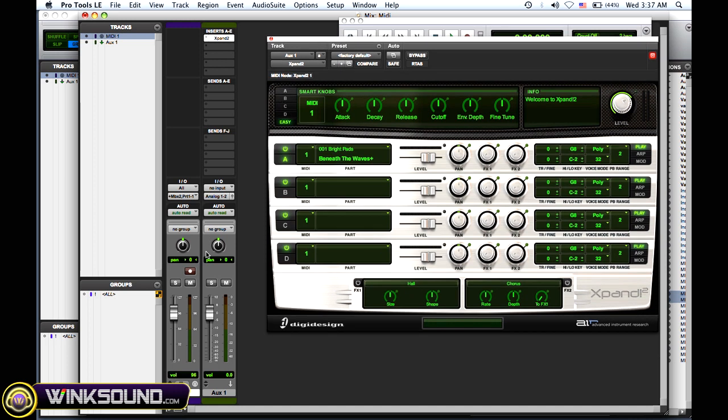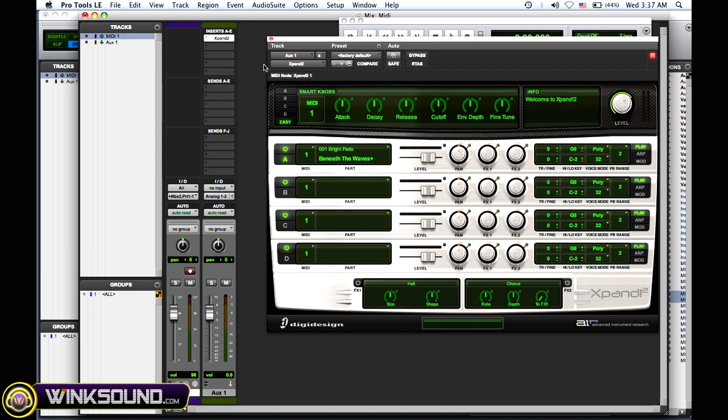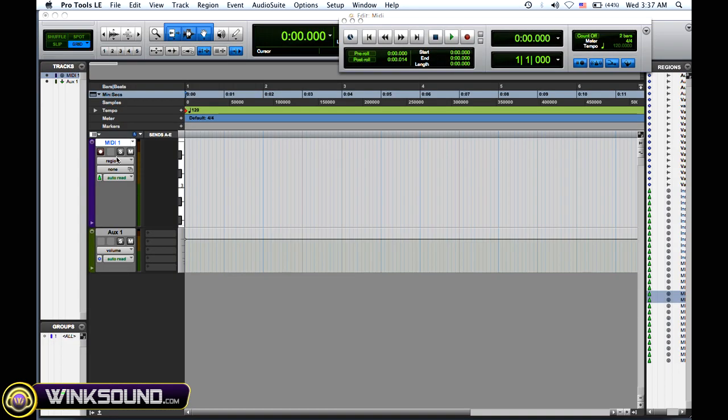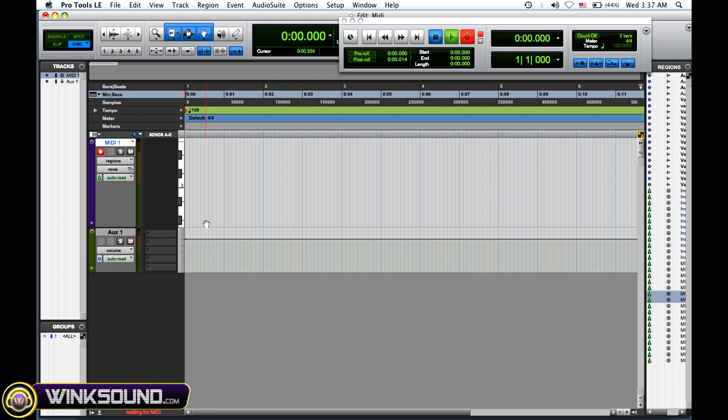Now you need the aux track so you can preview the sounds. During playback or real-time playing, you can hear the sounds as audio and the MIDI channel is going to record all that MIDI data. So I'll show you right now. You just arm that MIDI channel for record, and then you can record your MIDI data.